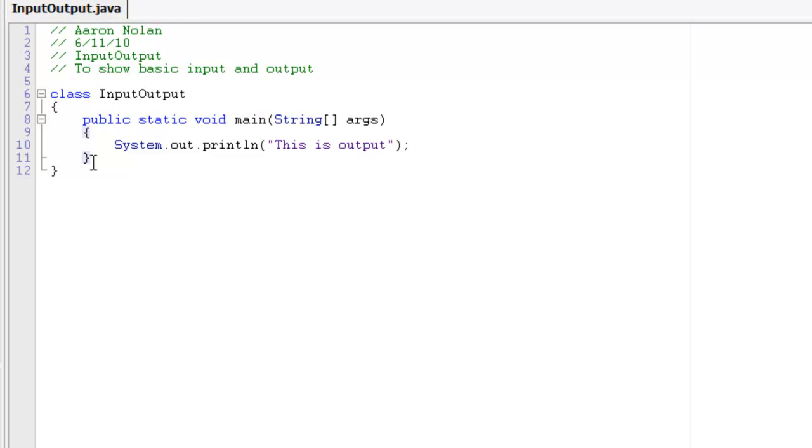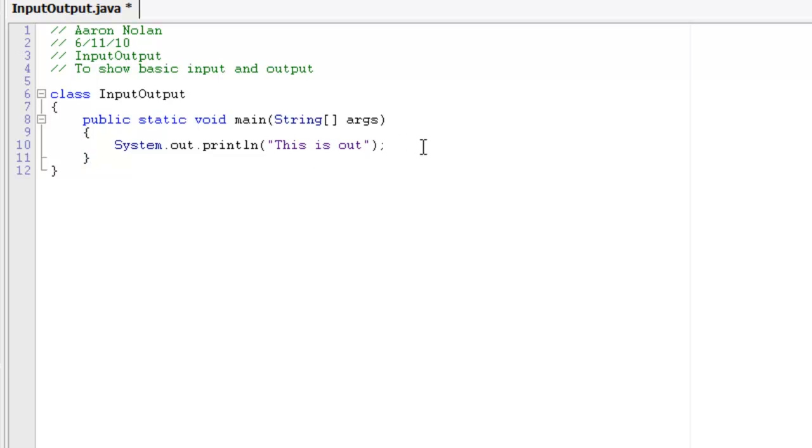Now, the next thing that I'll show you to do in this, is something called string concatenation. That's the fancy word for just adding something to the end. So, I'll show you what I mean.